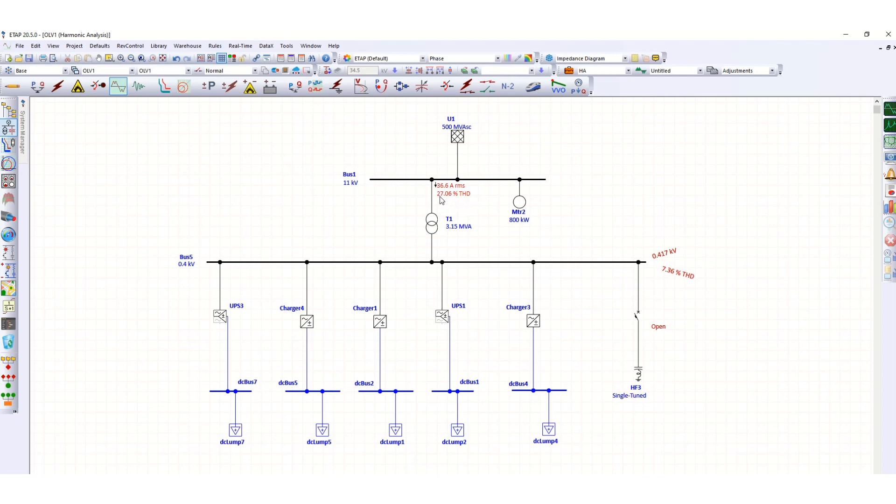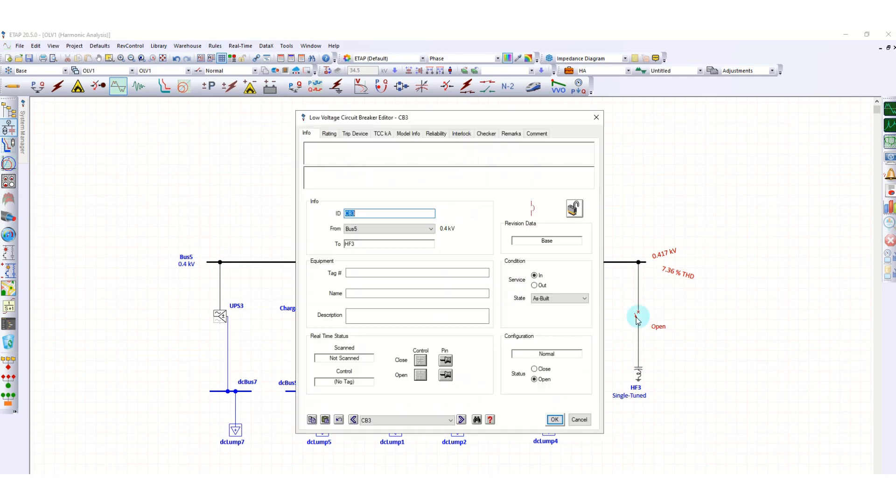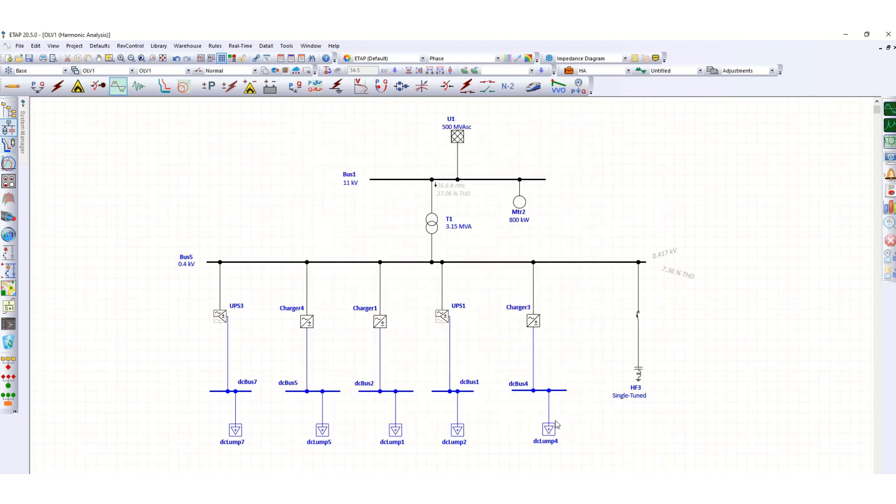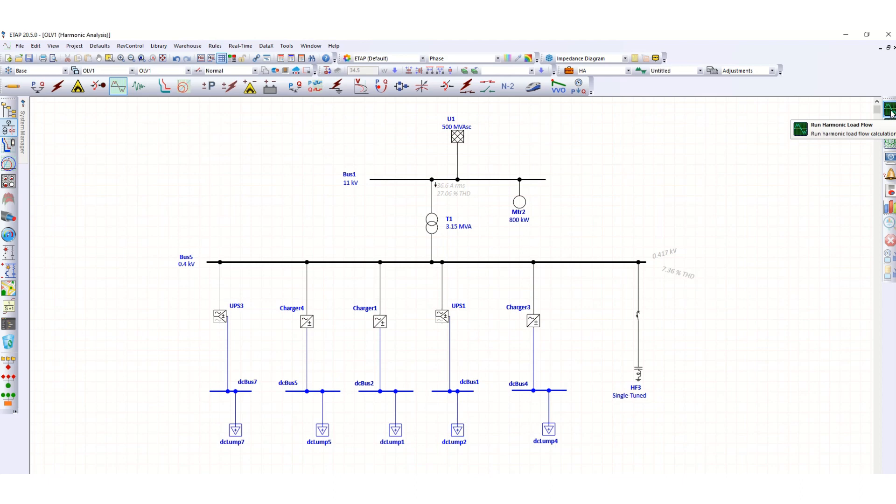Now let's recall that this THD value here is 27.06 percent and here 7.36 percent. Now what we will do, we will close the breaker here, so just close and run this. So here it was 7.36 percent and here 27 percent. Now run including this filter, now run again harmonic load flow.